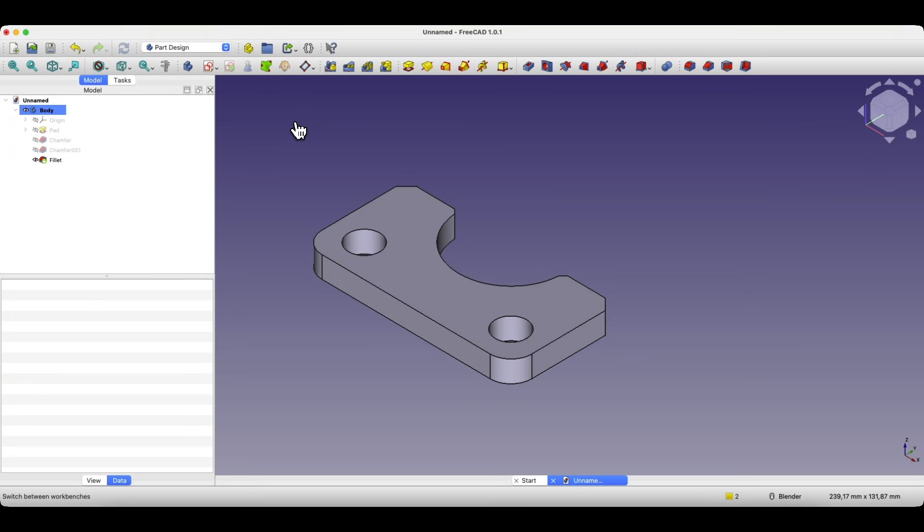Hi, this is the CAD CAM Lessons channel. In this video I will show you how to prepare a flat drawing in DXF format based on a 3D model.